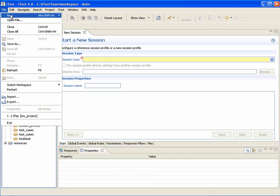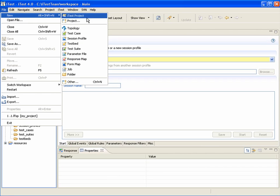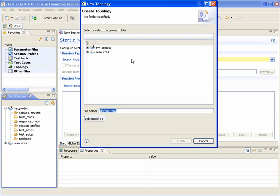This is a demo of a new graphical topology editor. Let's create a new topology file.